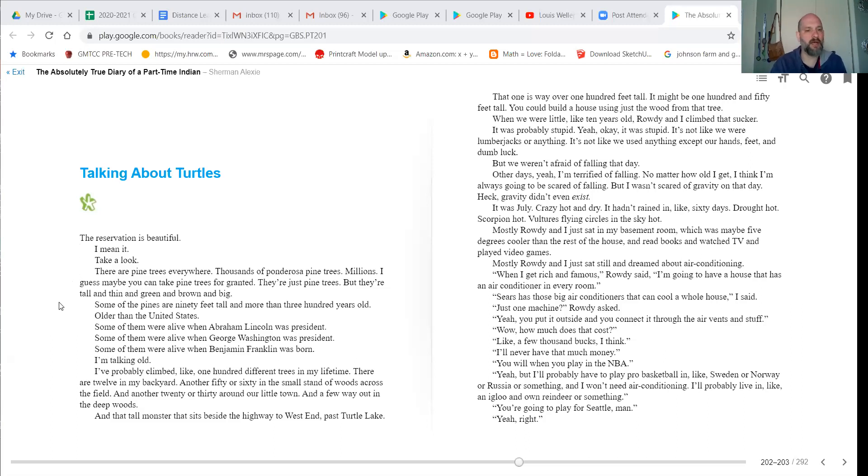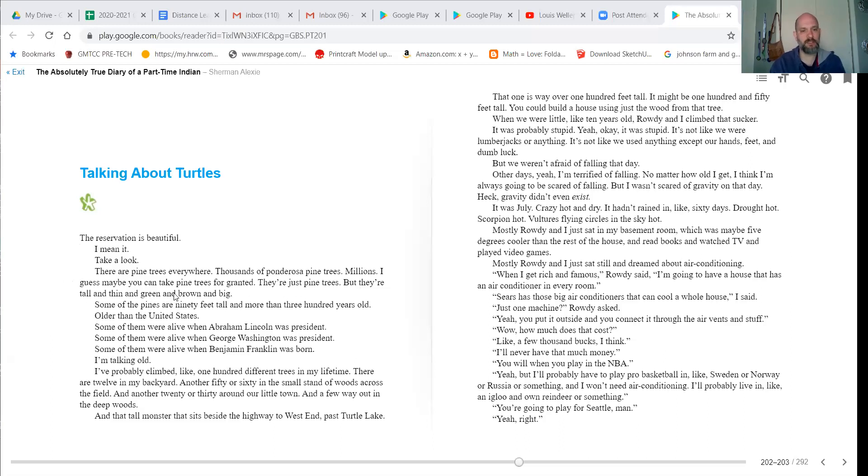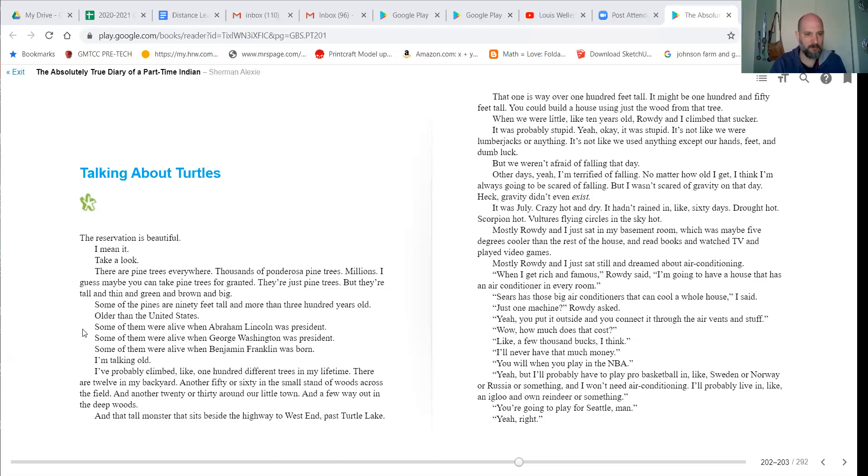Take a look. There are pine trees everywhere. Thousands of ponderosa pine trees. Millions. I guess maybe you can take pine trees for granted, but they're just pine trees, but they're tall and thin and green and brown and big.